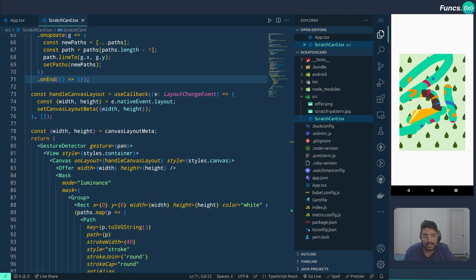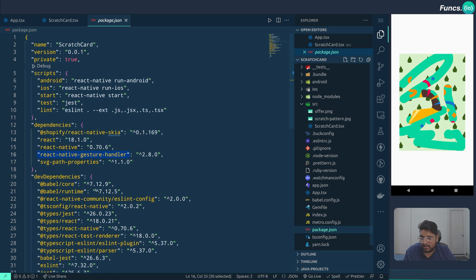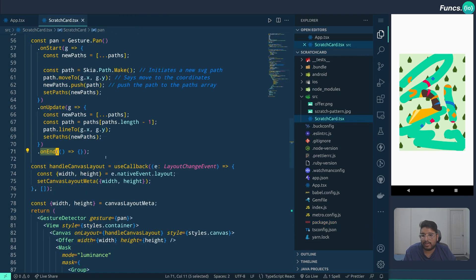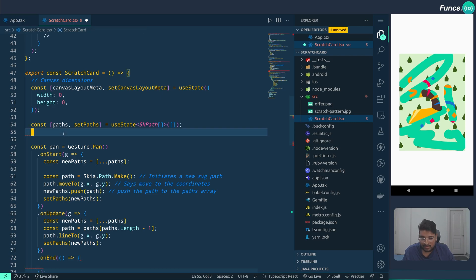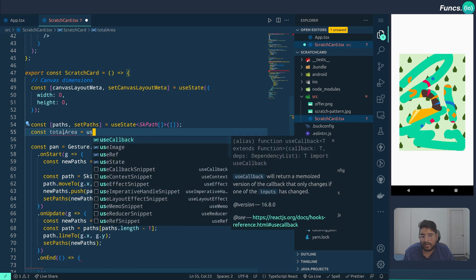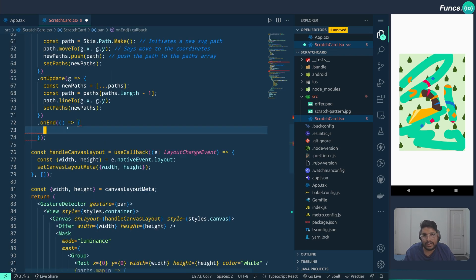Optionally, when the user scratches like 70% of the card we can just show the image completely — we don't want them to scratch the entire card before showing the offer. We can leverage the onEnd method. We also need a dependency called svg-path-properties to calculate the area. The approach is: calculate the total area of the canvas, calculate the area of all the paths, do a basic percentage calculation, and compare it with a threshold.